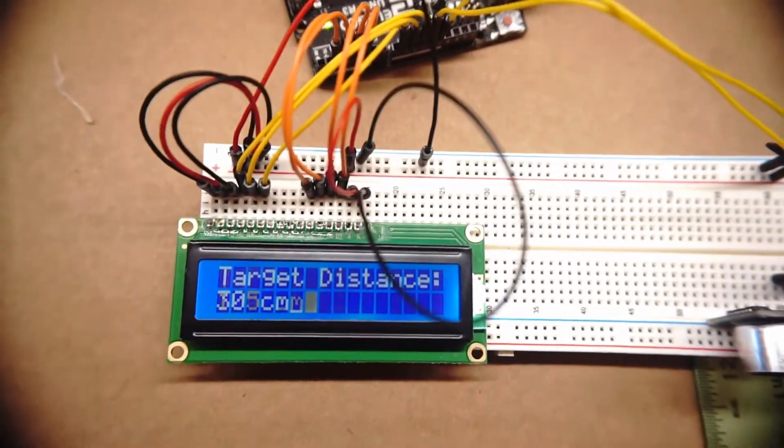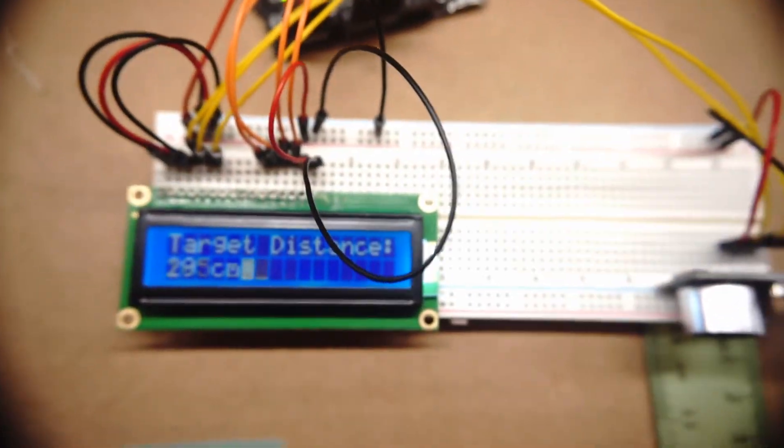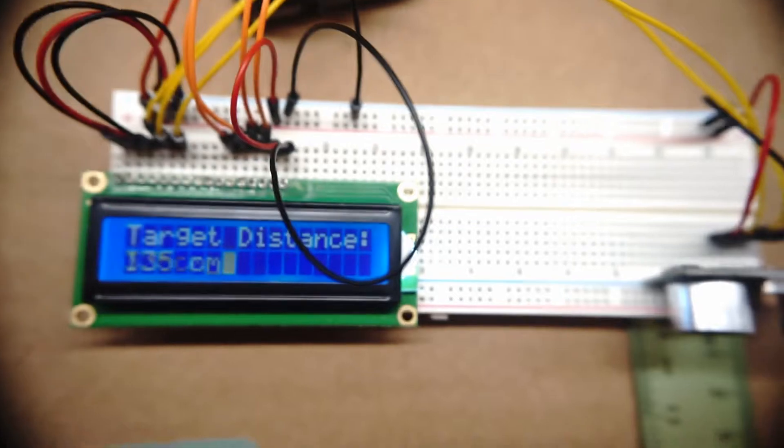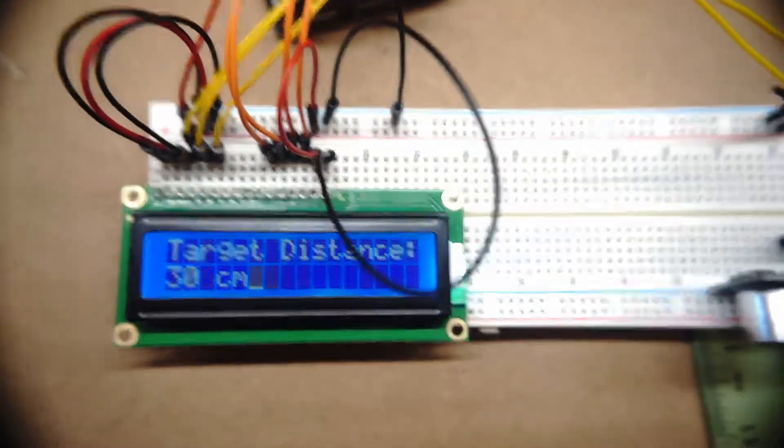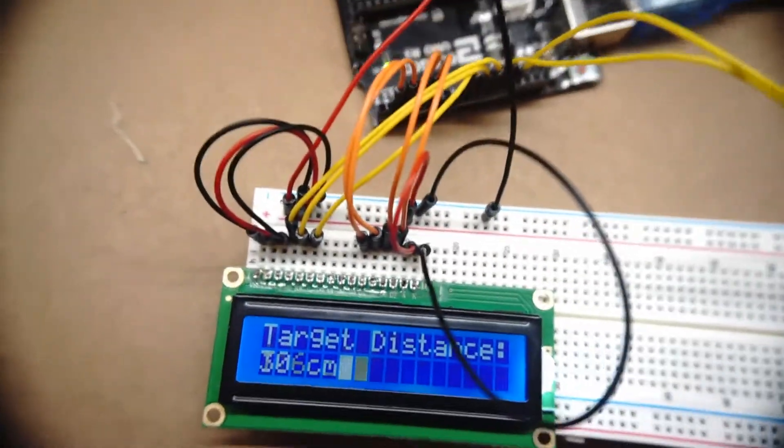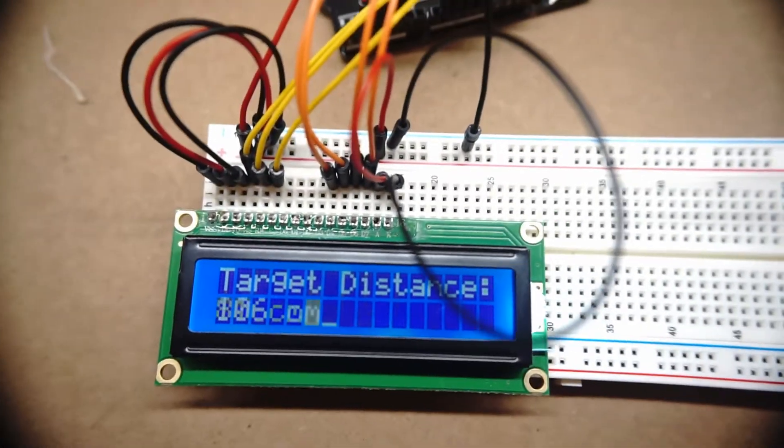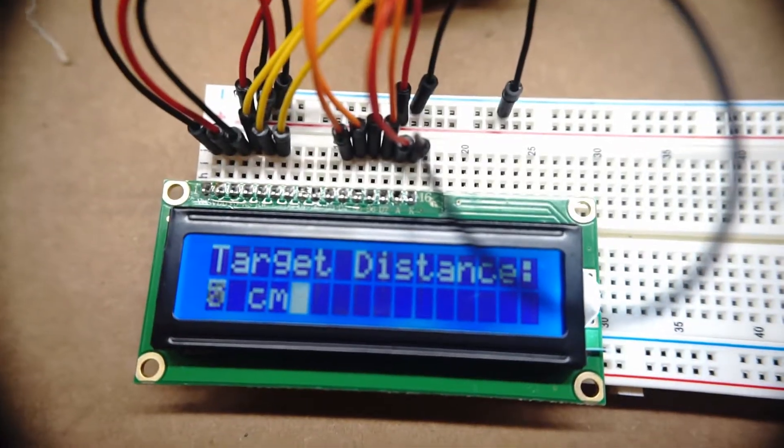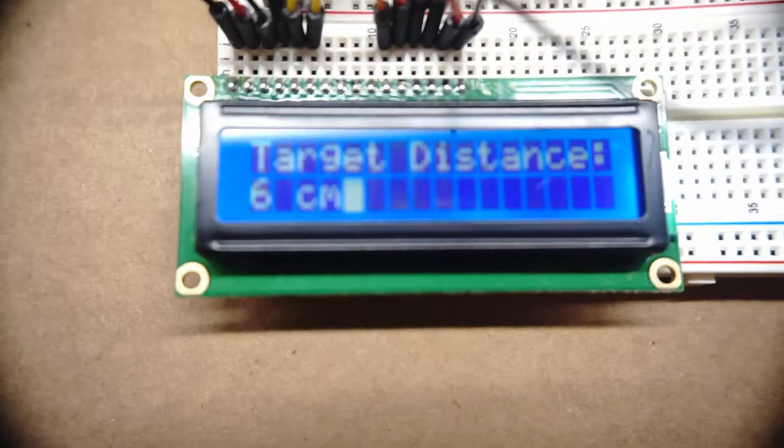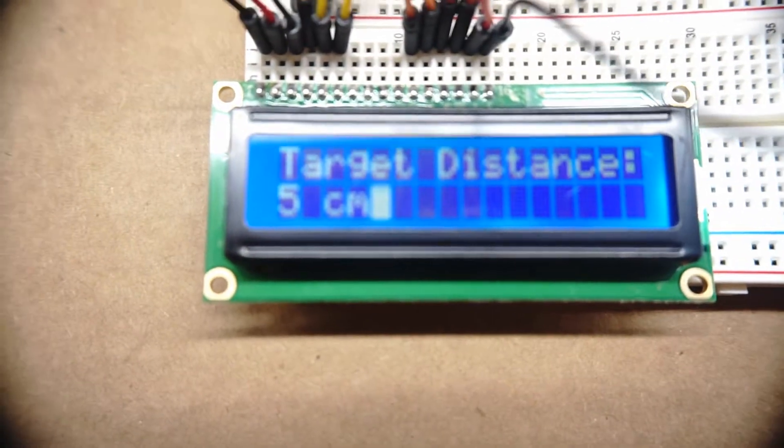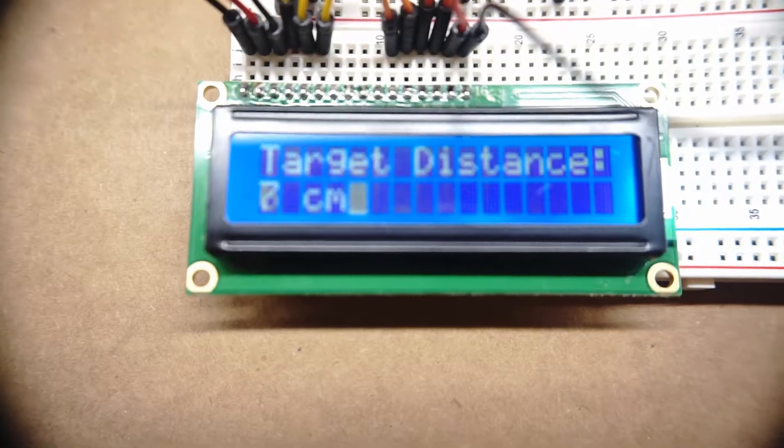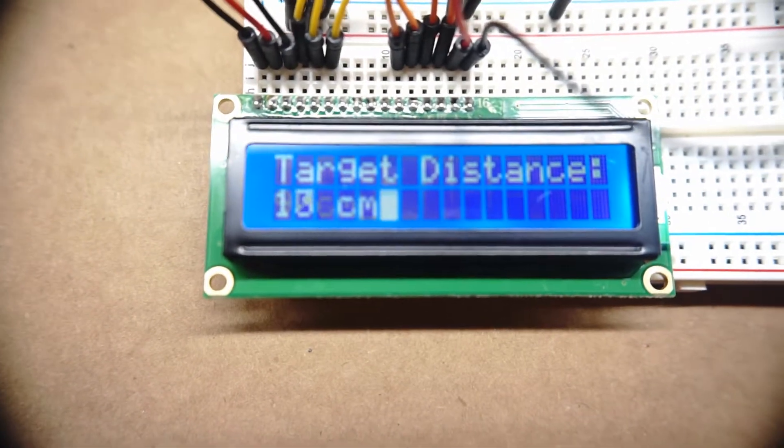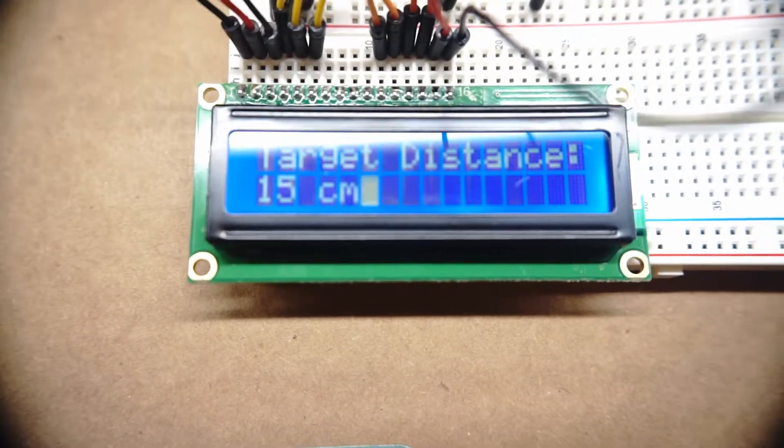And yep, it looks like it is working. And it looks like it is trying to figure out how far away I am from the sensor. I'm going to stick my hand in front of the sensor here. And move it back. And there we go.